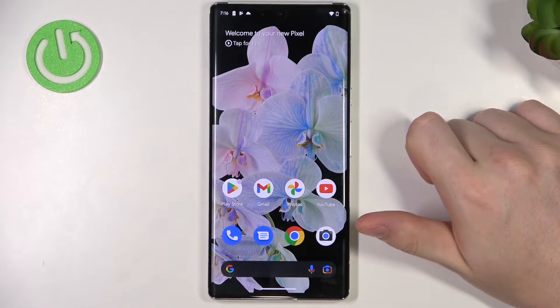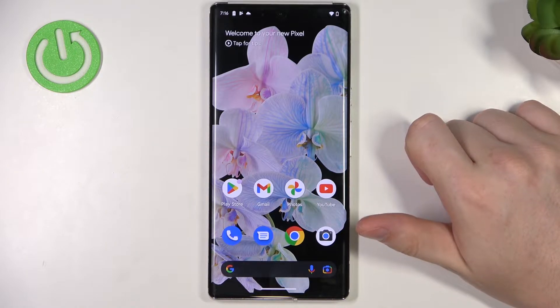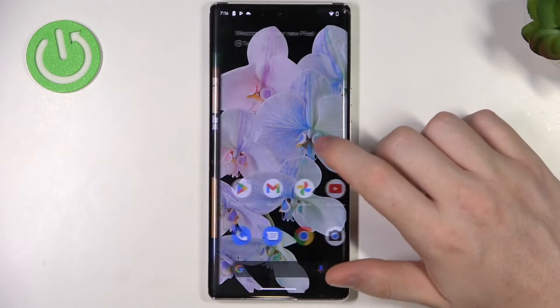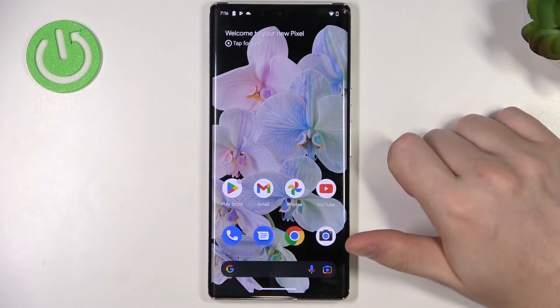Hello! In this video I want to show you how to download and install Microsoft Edge browser for Android 13.